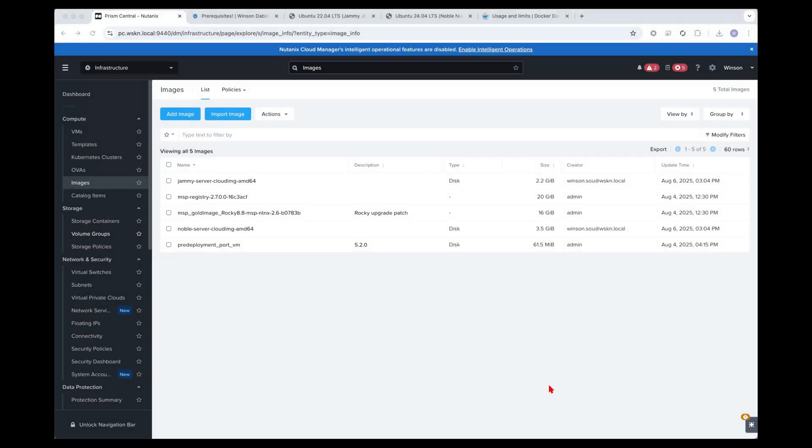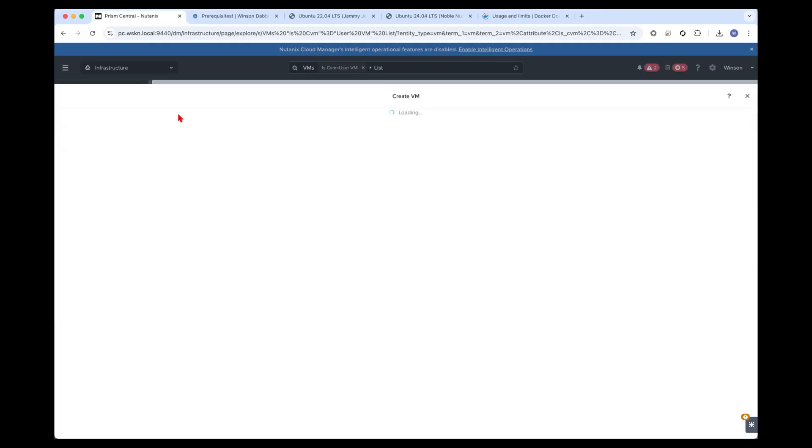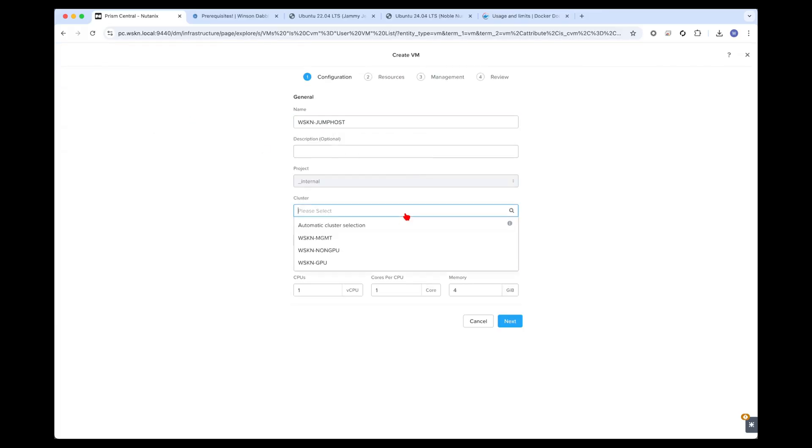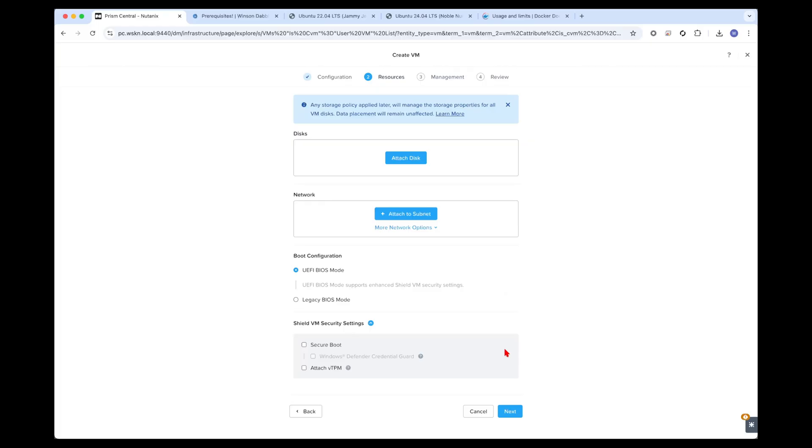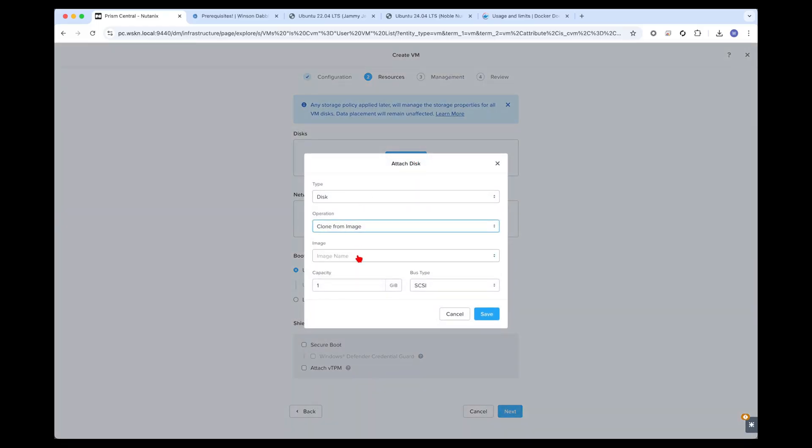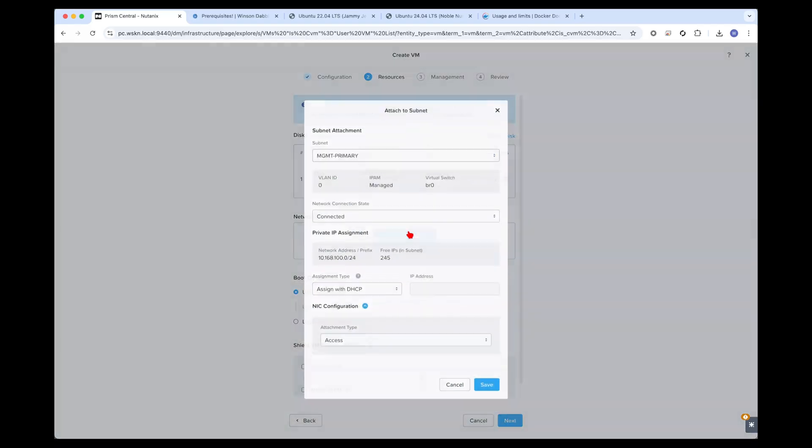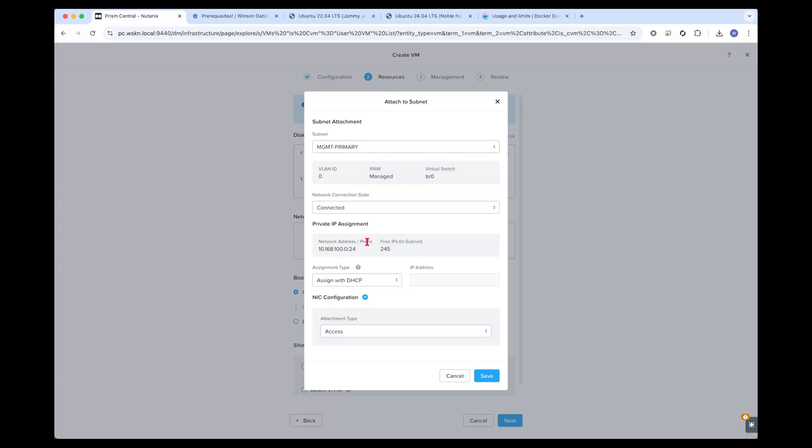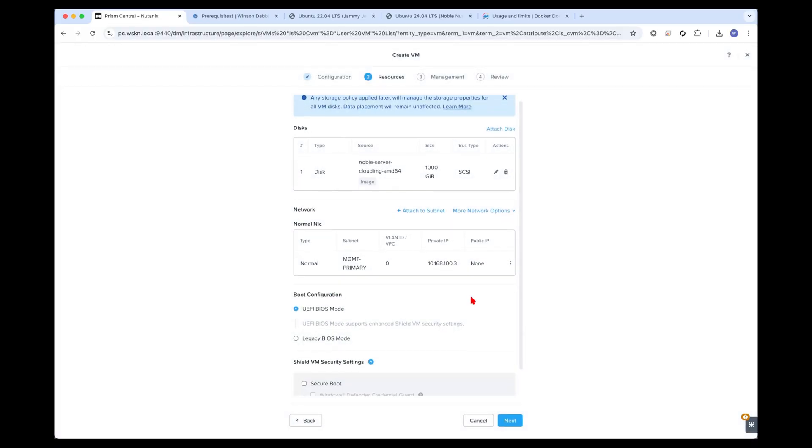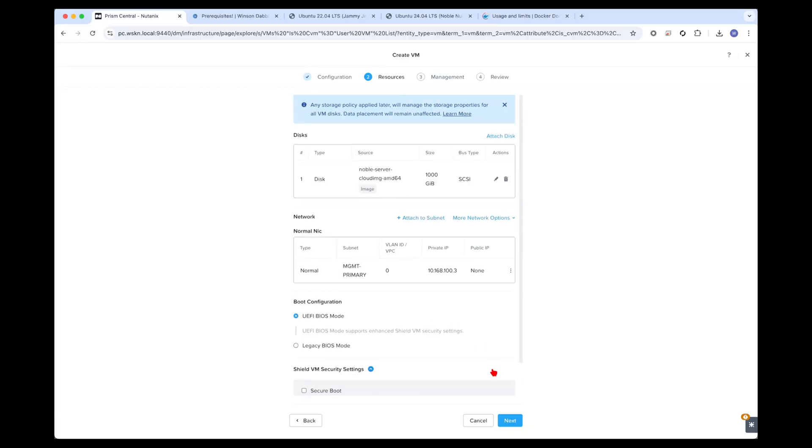Here we have the images already downloaded, Jammy and Noble. 22.04, 24.04. We'll go ahead and create the jump host now. Click on create VM, give it a name, select the cluster. Let's give it a CPU, 16 gigs of RAM. I will clone the 24.04 one and give it one terabyte of storage. Connect it to my management primary network and assign it a static IP.